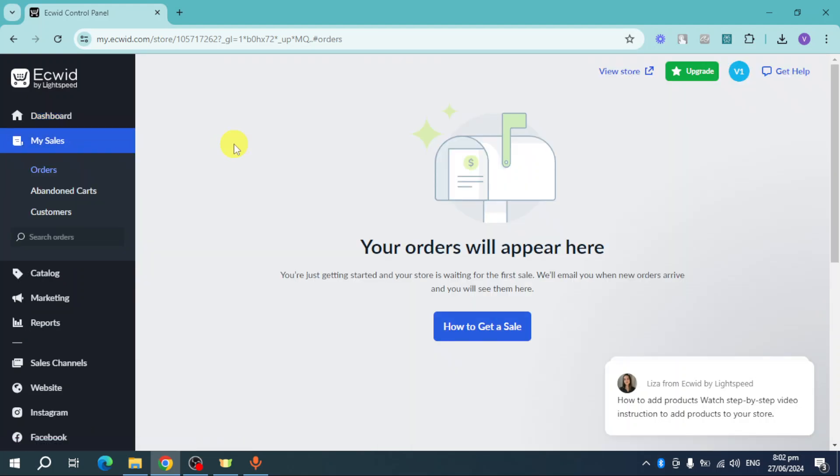You can see these orders. Right now I don't have any orders yet, so your orders will actually appear in here. In order to have some orders or some sales, you can head over to Marketing.